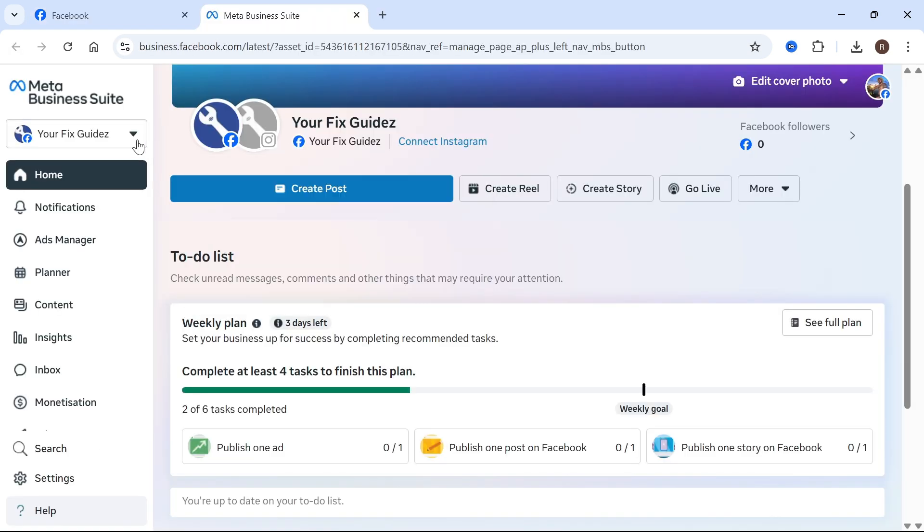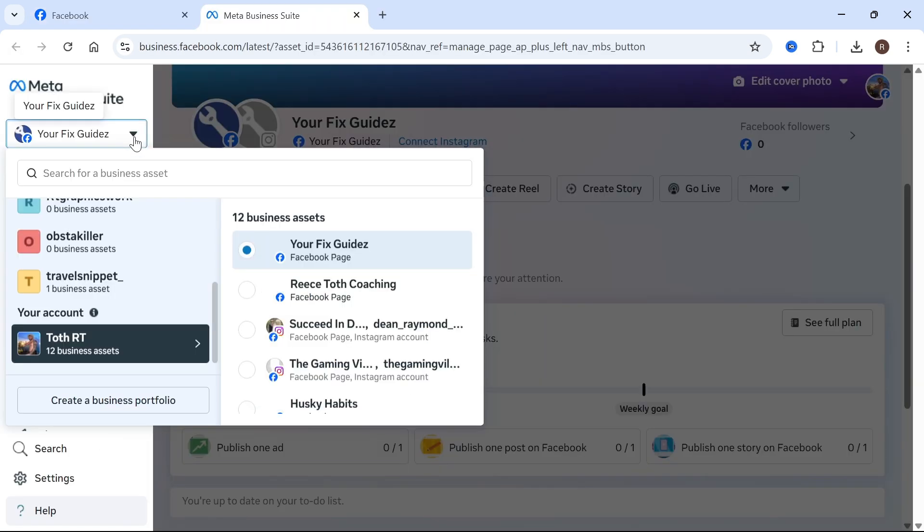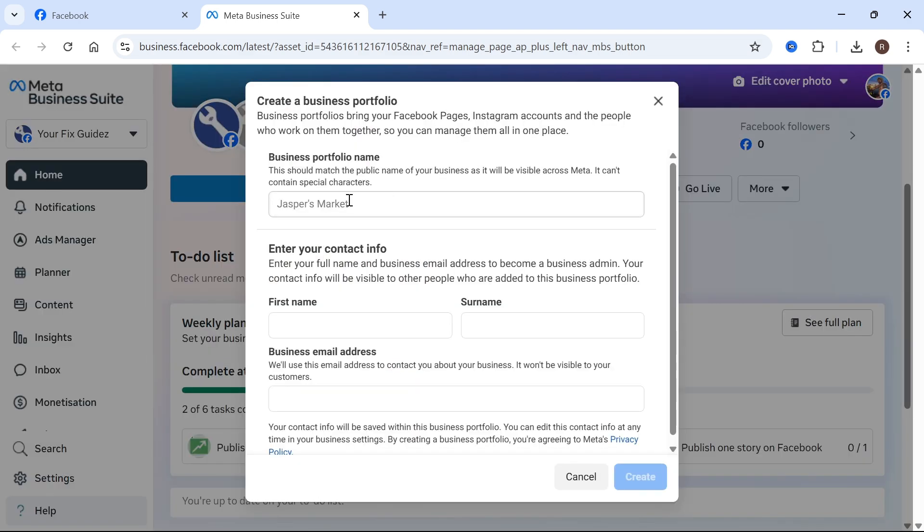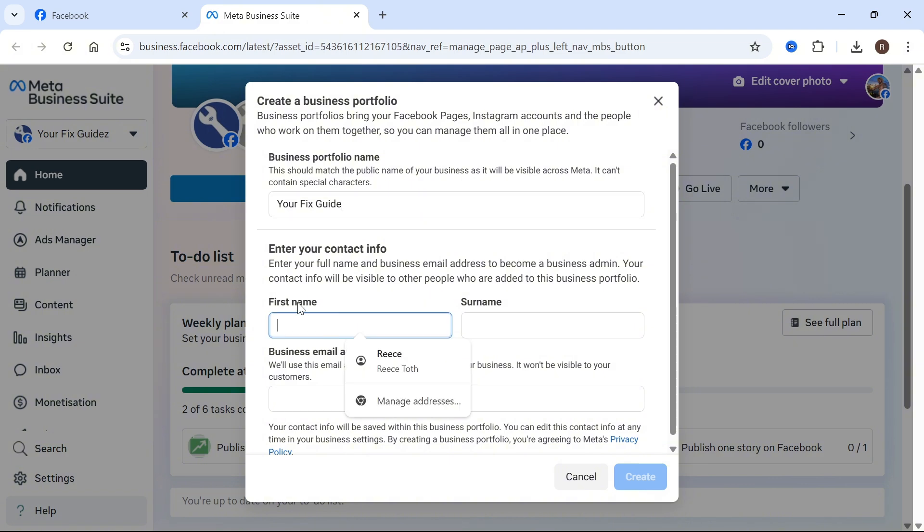In the top left-hand side, click on the drop-down arrow. You can see we have the option here to create a business portfolio. Just go ahead and give your portfolio a name, and then you can enter some contact information about your business.